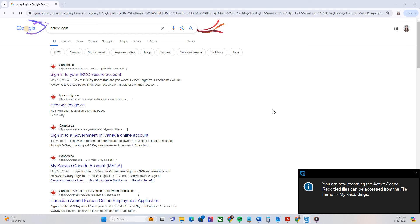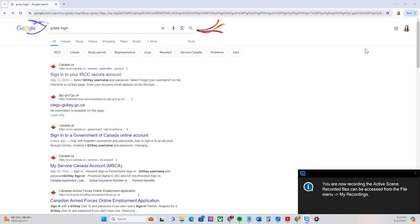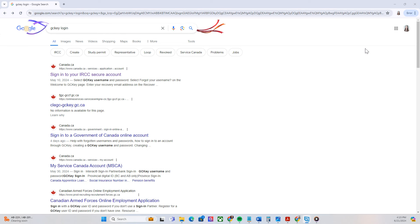Hello guys, welcome back to our channel. This is Jessica. For today's video, I'm going to help you on how to process or extend a tourist or visitor visa for Canada. Many people are asking how to extend their visitor visa for Canada, and for extending our visitor visa we have to do it via GCKey account. First step is we have to create our account in GCKey.